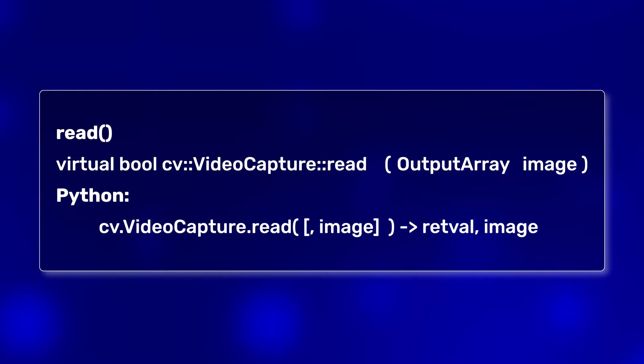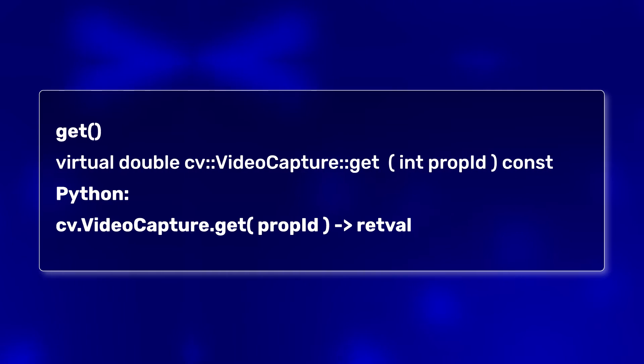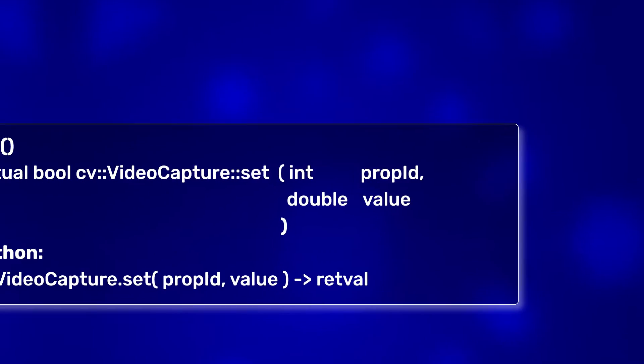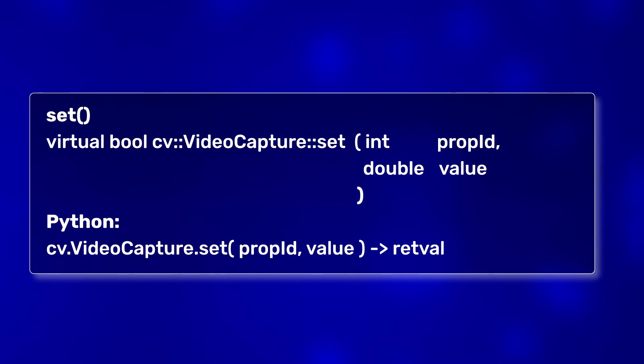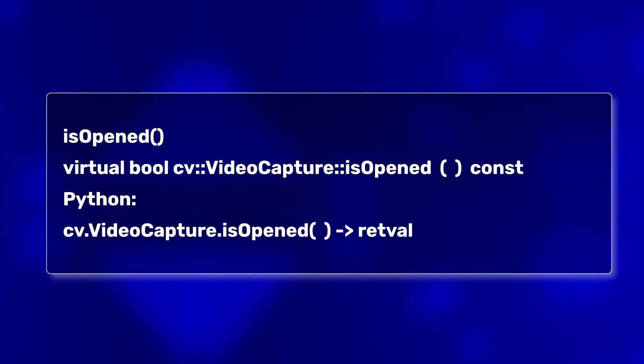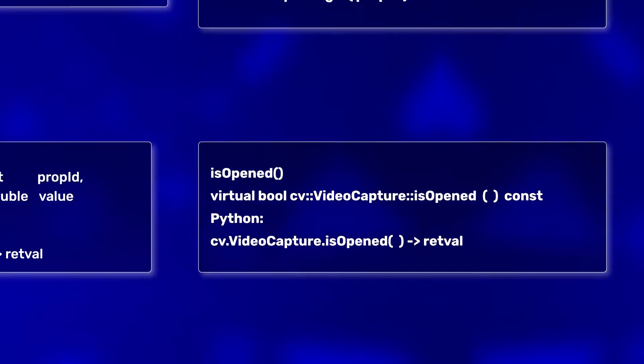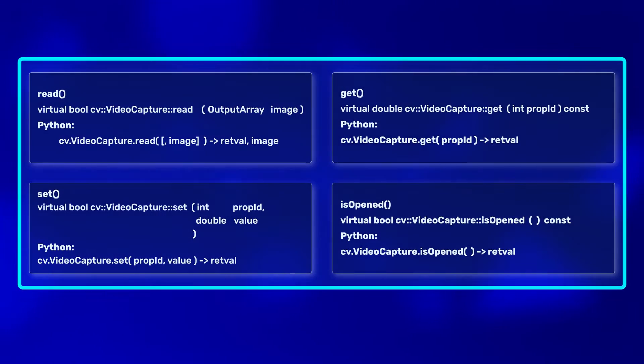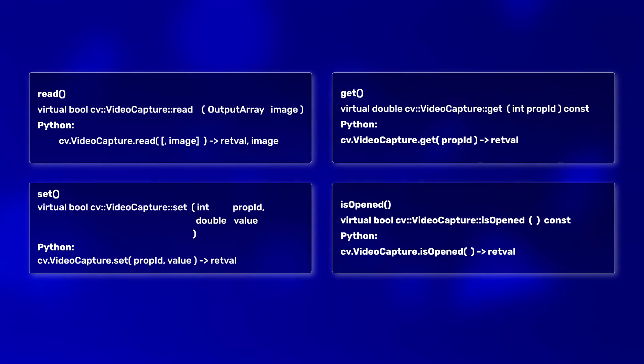Apart from read, you can also get video properties like the current video frame, set video properties, or check whether your video capture object is opened. These are all member functions of video capture.